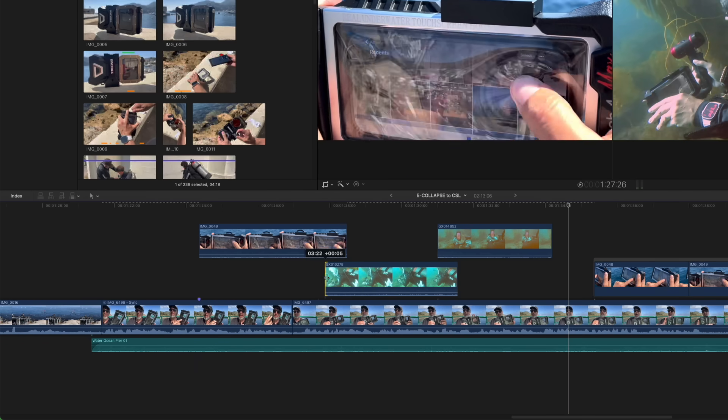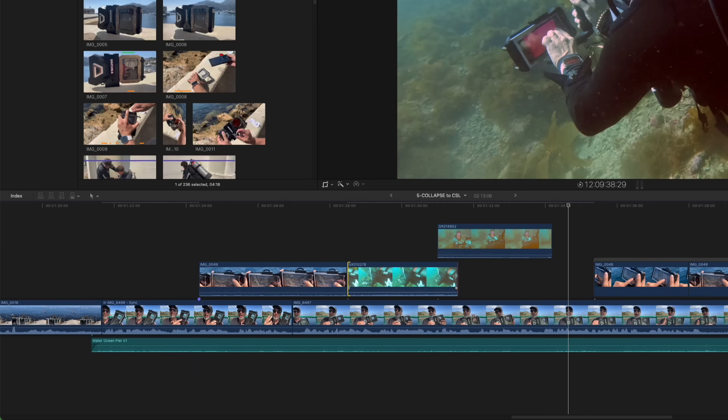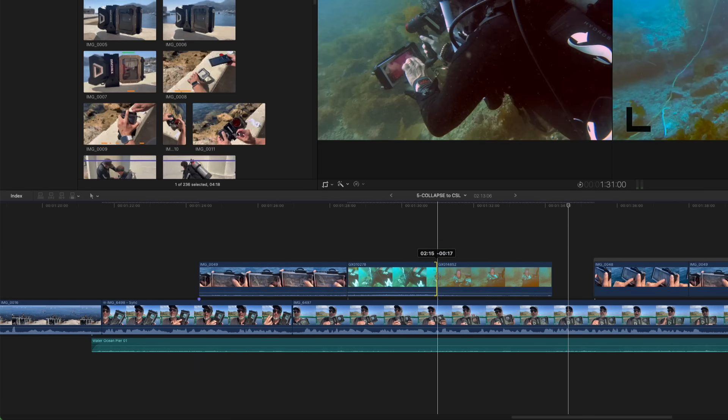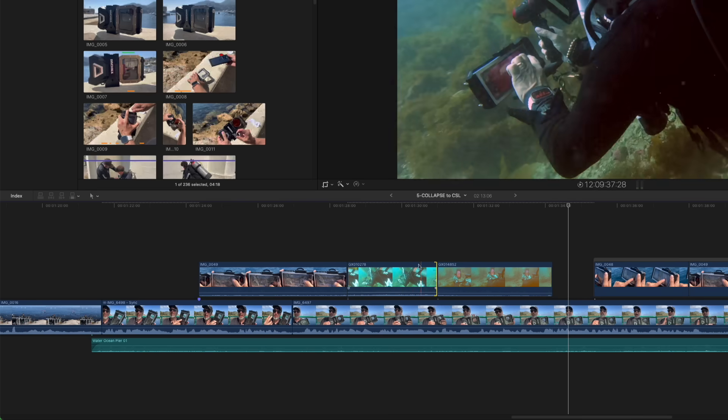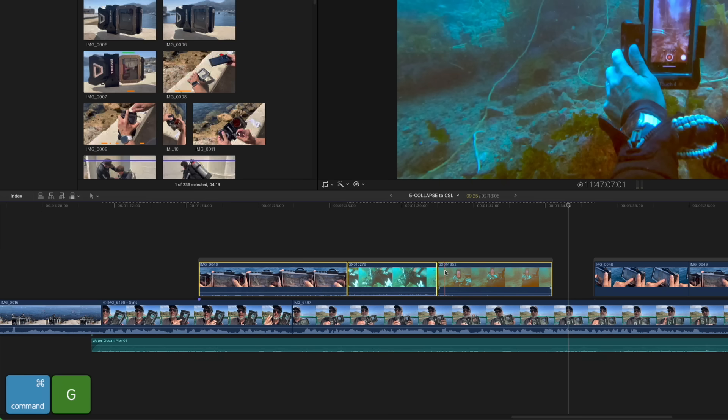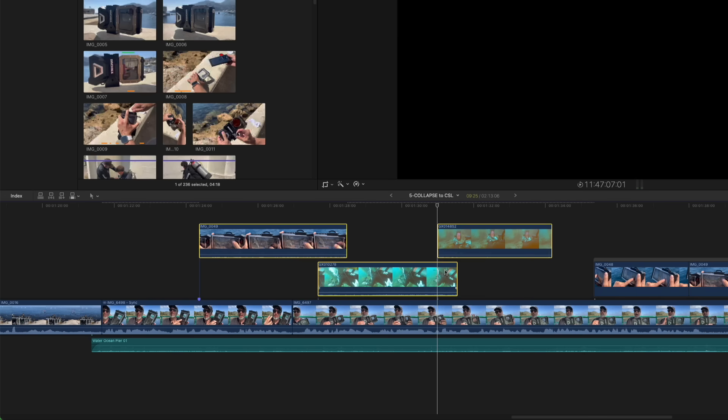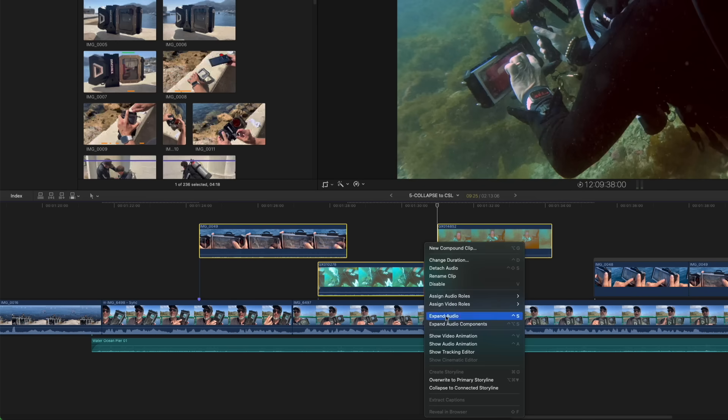Prior to this update, when clips overlap, as they do here, they must first be trimmed before you can group them using the keyboard shortcut, Command G. Now what I just showed you took four steps. I'll undo that and show you the new and better way to do this. With the clip still selected, I'll right-click and choose Collapse to Connected Storyline. Boom!